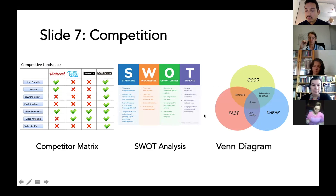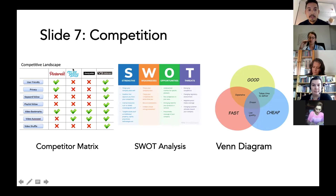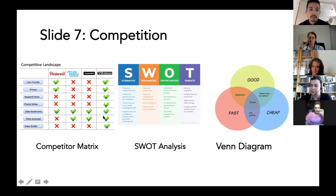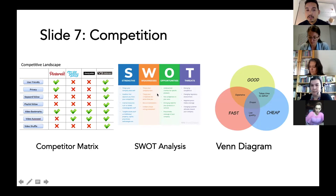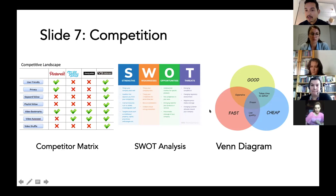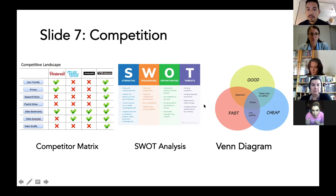To visualize this, you can use something like a competitor matrix — what do others do and what do you do? What is your unique selling proposition (USP) or unique value proposition? You can do a SWOT analysis — strengths and weaknesses of your product — or a Venn diagram with different categories that visualize what you can do better than others.